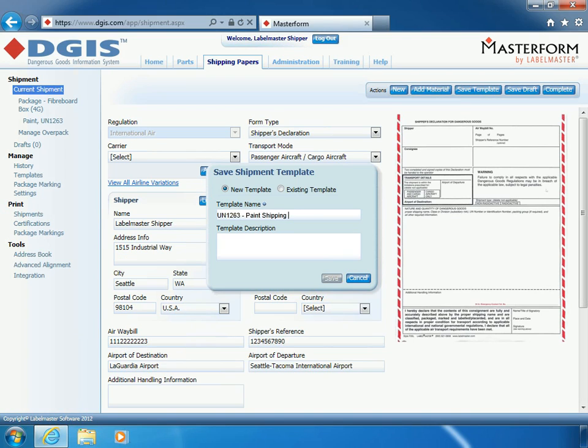Be sure to provide a template name for the customized shipment template. Then, save your changes.